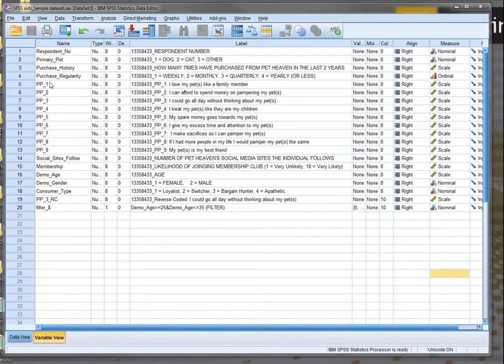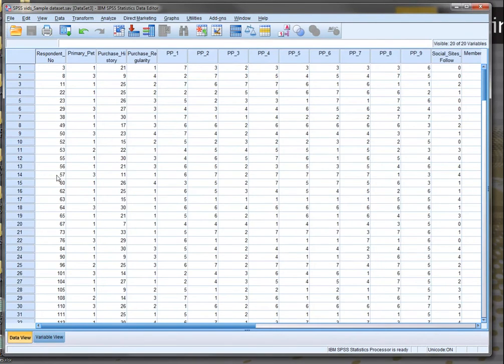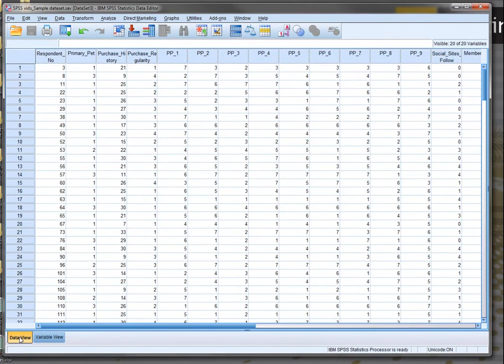What we're currently in is the variable view window, and we can begin in the data view window. You notice just down the bottom left-hand corner, we can change between the two windows. This is really important because the two of them serve very different purposes.